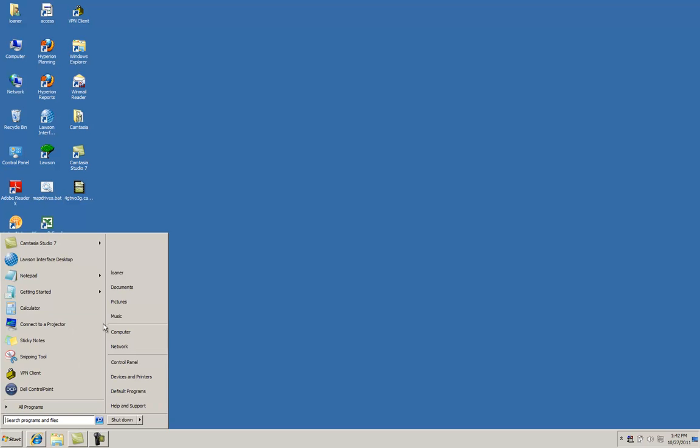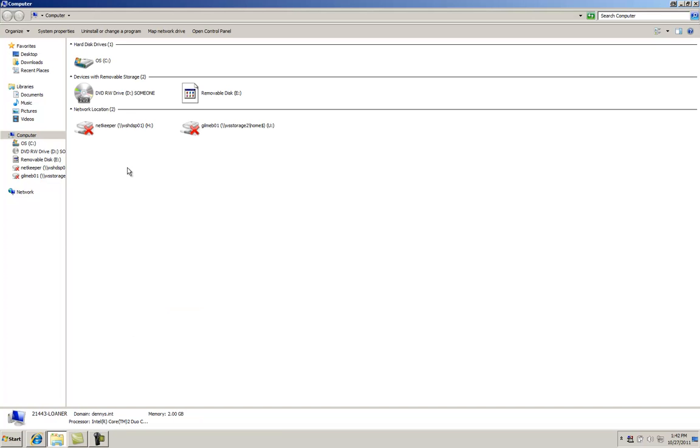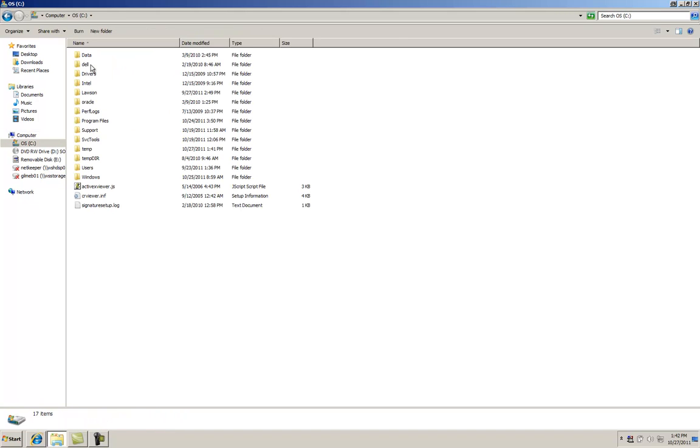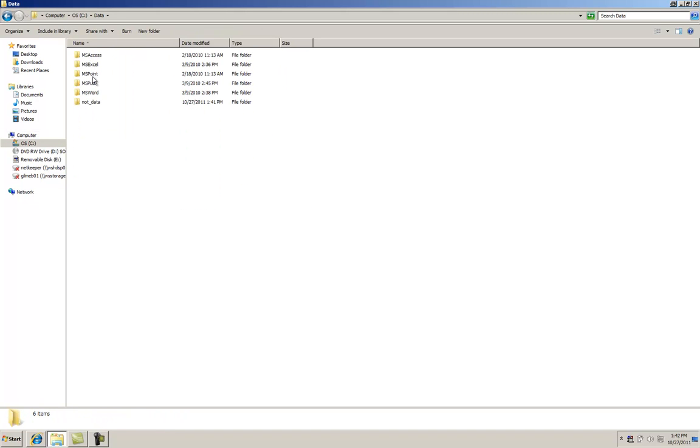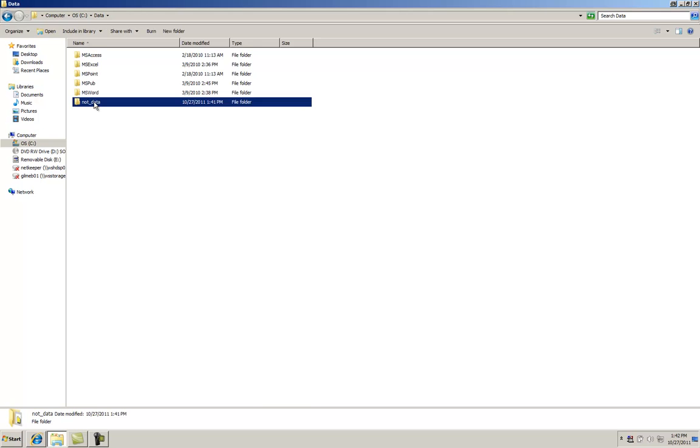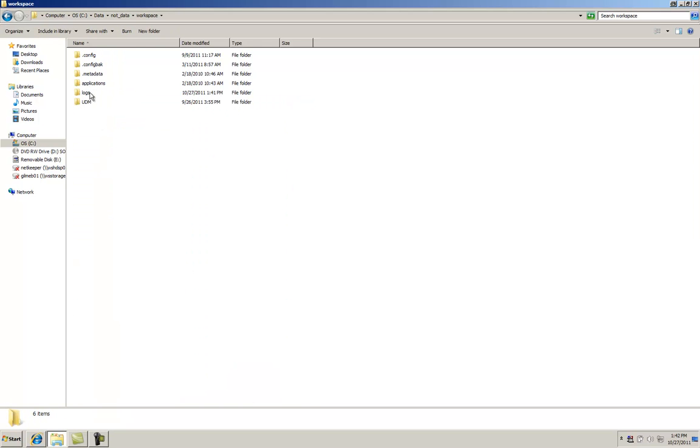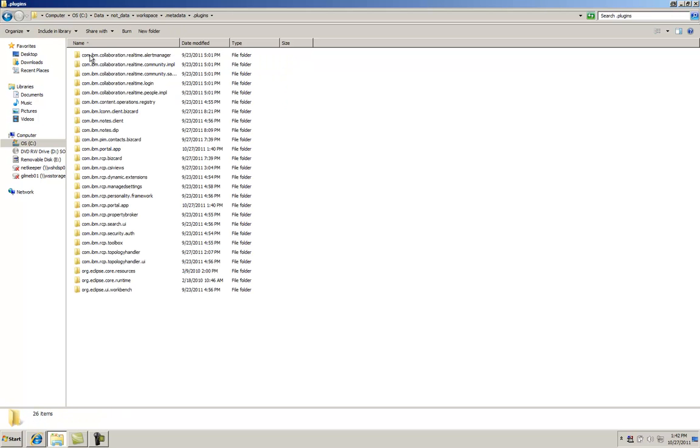Select Start, Computer, your C drive, open your data folder, open your workspace folder, the .metadata, .plugins, and you're